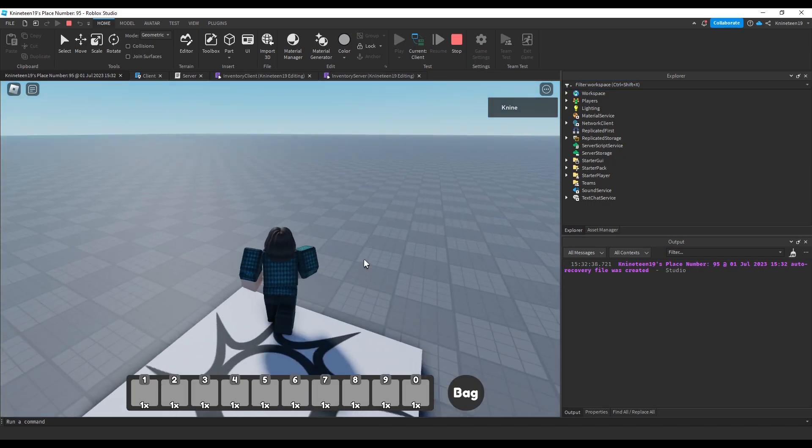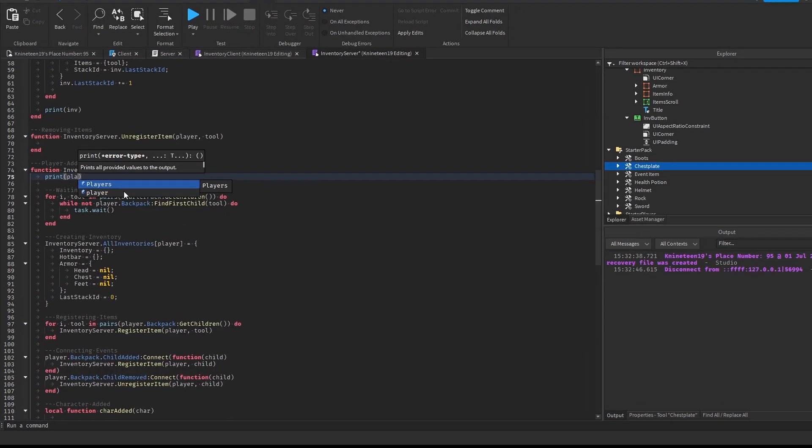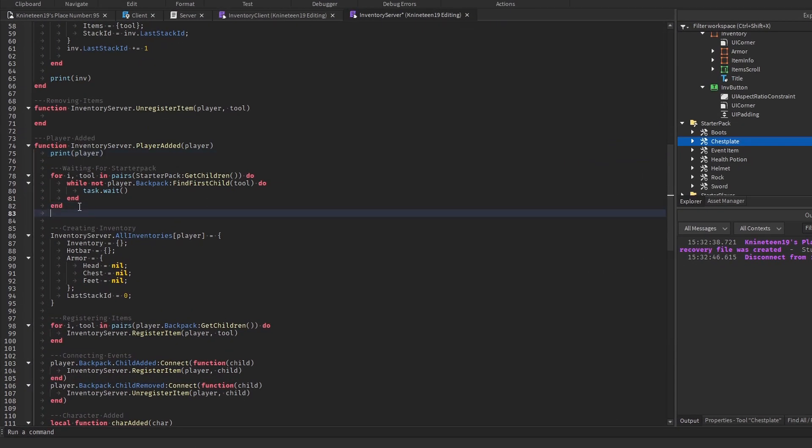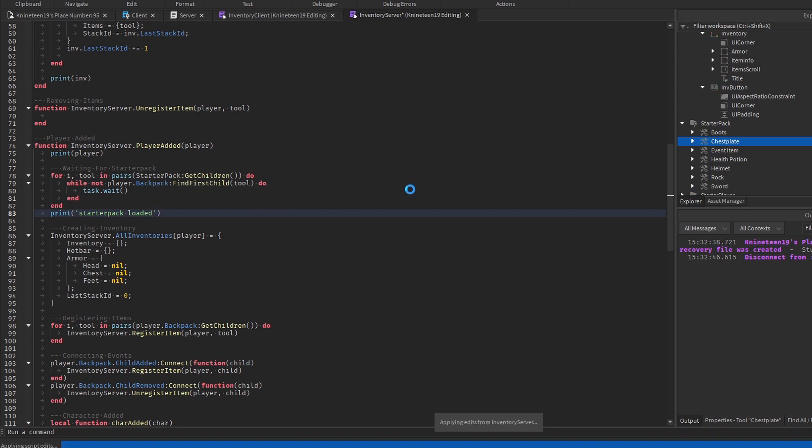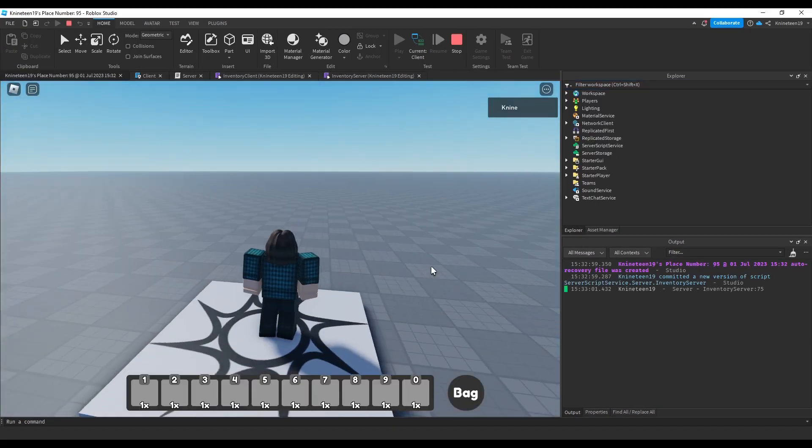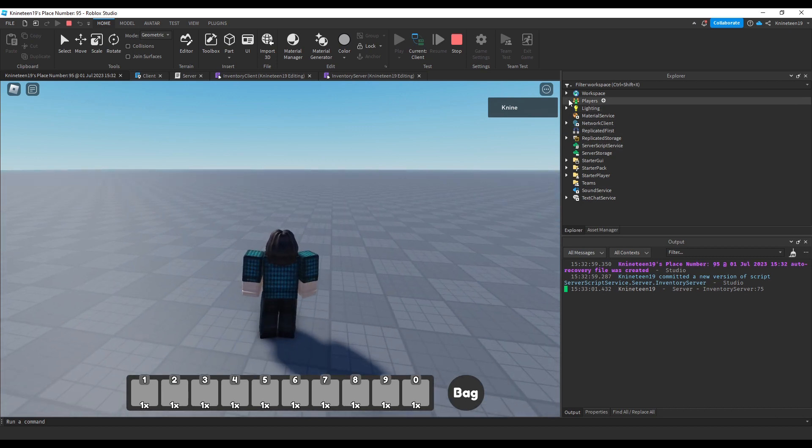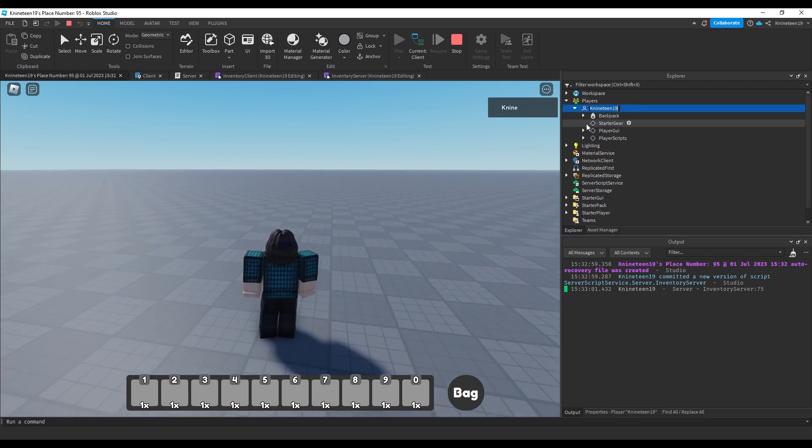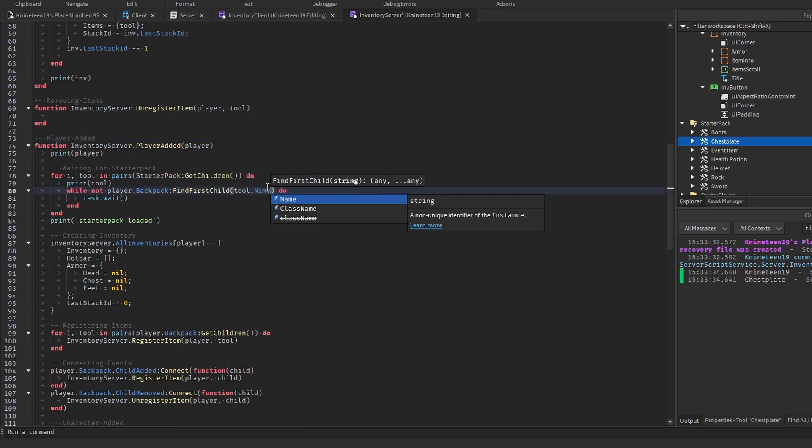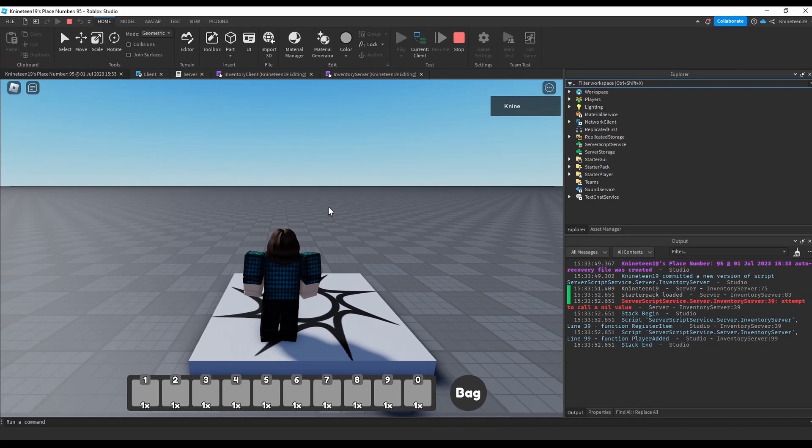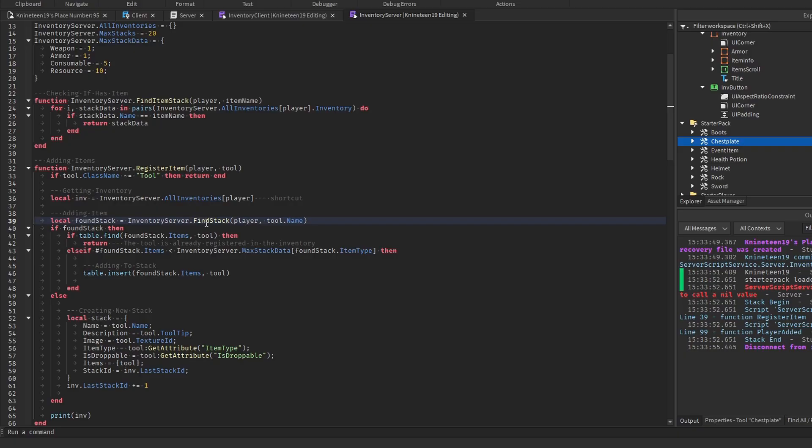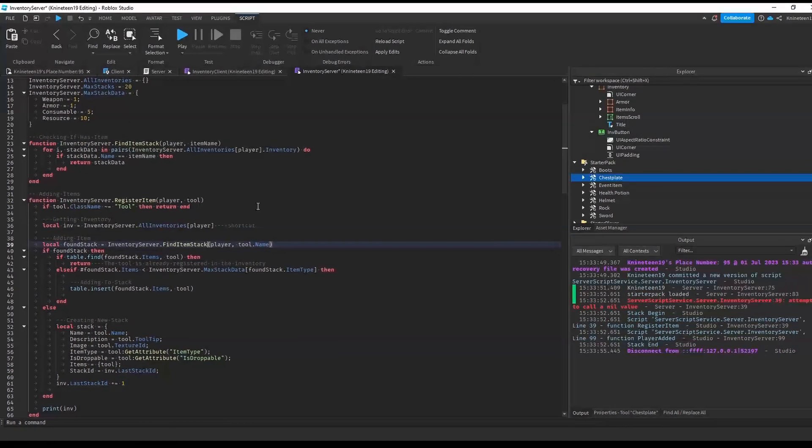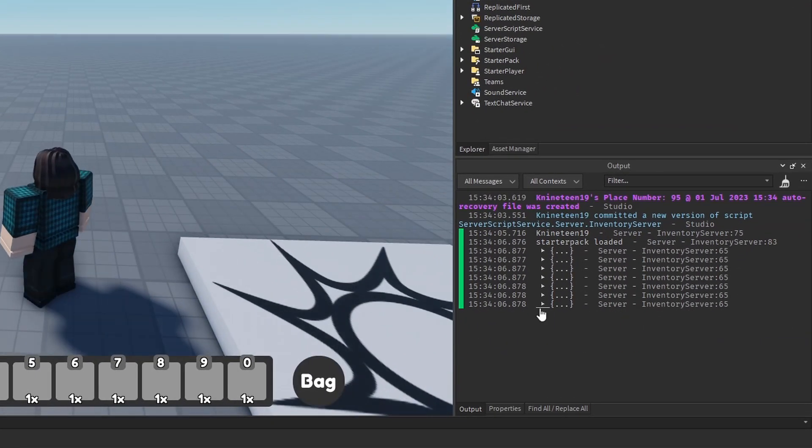As it still doesn't work, we'll start adding some prints, one at the top of the player added function and another after waiting for the starterpack to copy, just to see where the code might be stopping. We'll see the first print works, but the second one doesn't, meaning that the code never finishes waiting for the starterpack items. This is because we put the tool object as our argument in findFirstChild when findFirstChild takes a string for the child's name rather than an object, so we'll put tool.name there instead. Now we get an error which means progress in our case. The error is the typo I mentioned earlier, so I fixed that and we can see that the register item function is running now, printing the inventory each time.